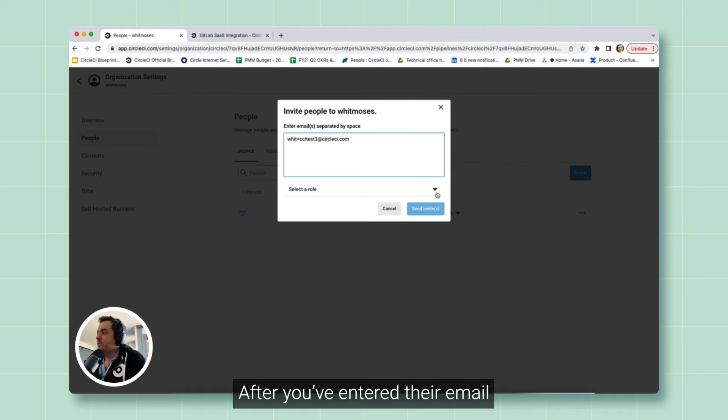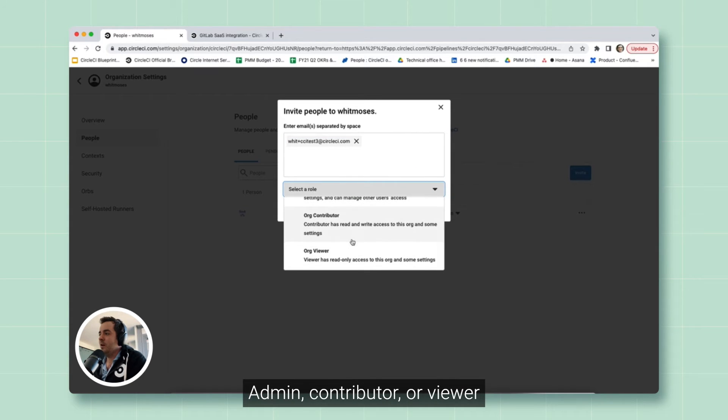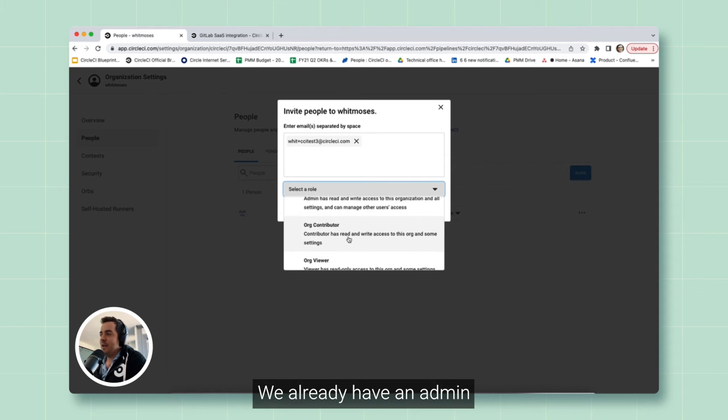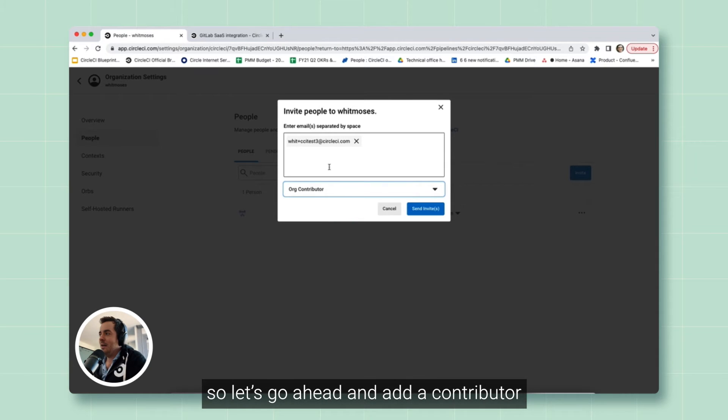After you've entered their email, you can assign a role: admin, contributor, or viewer. We already have an admin, so let's go ahead and add a contributor.